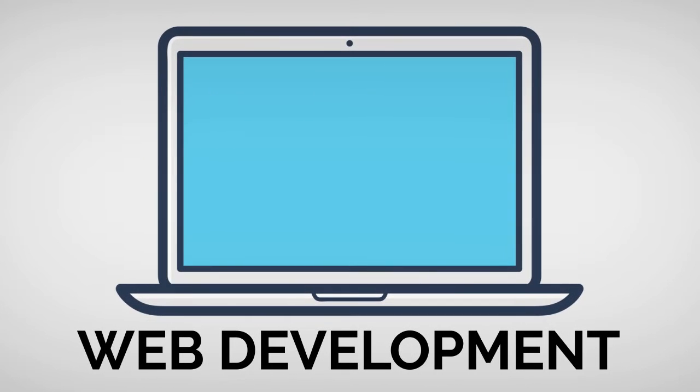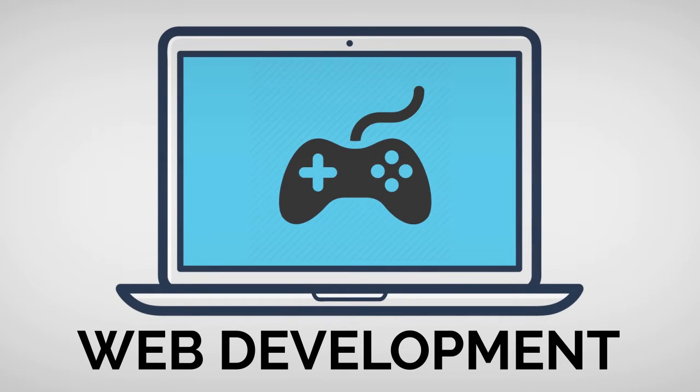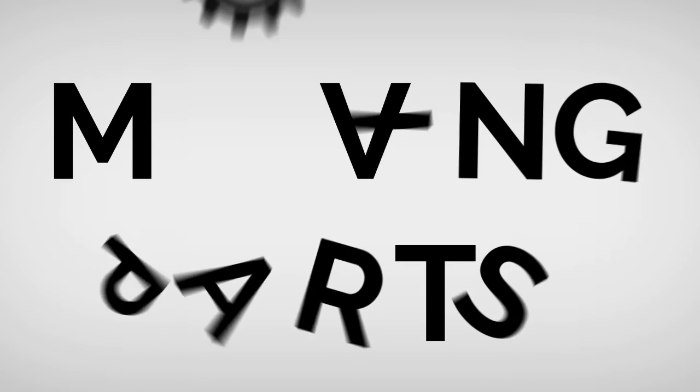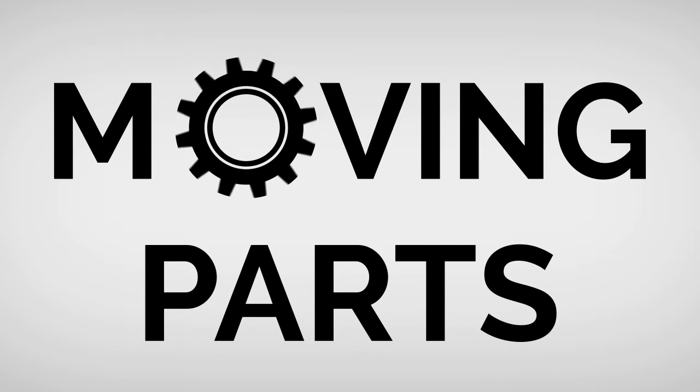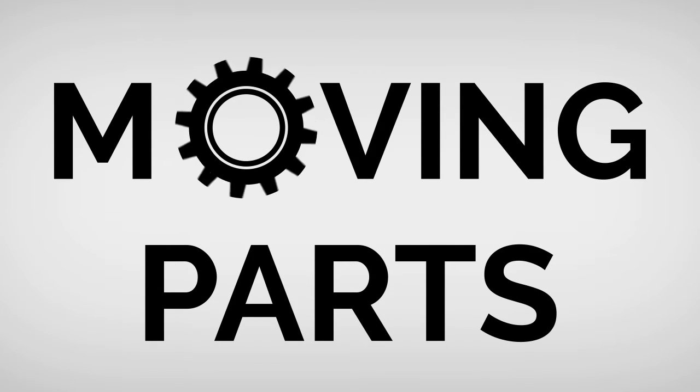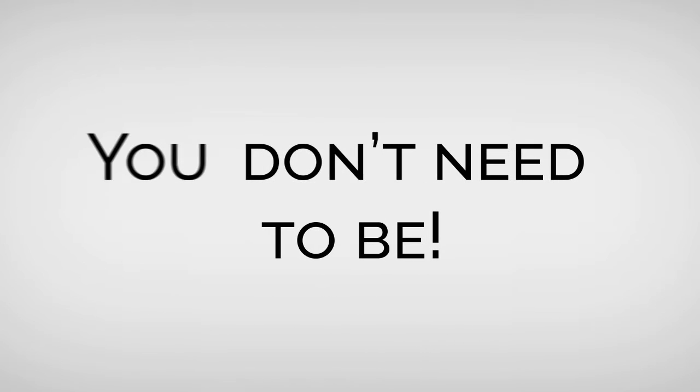Maybe you are really good at web development. Make a website showcasing a game. As you can see, game design can have a lot of moving parts. You won't be number one at everything, and in this case, you don't need to be.